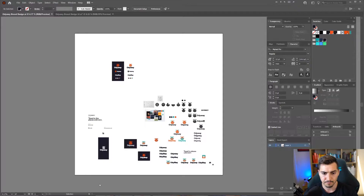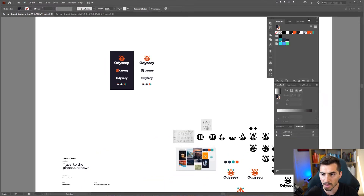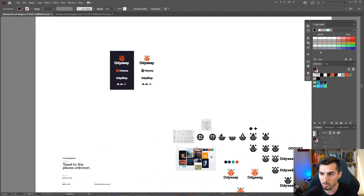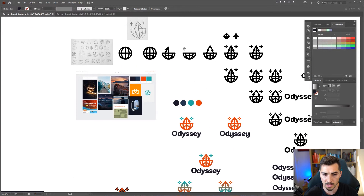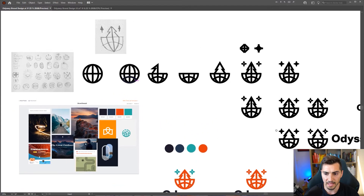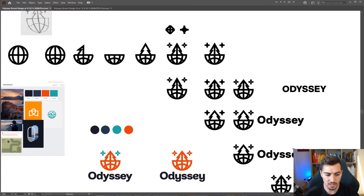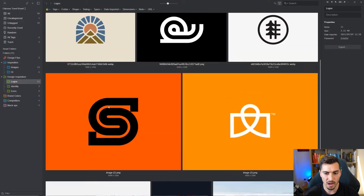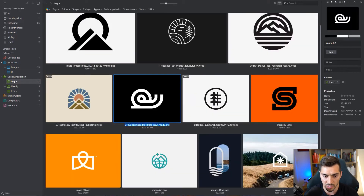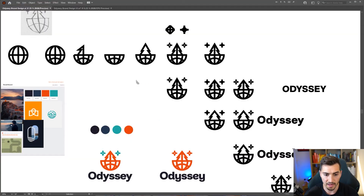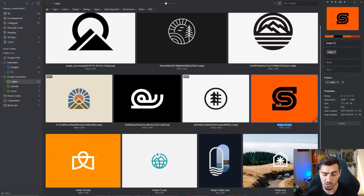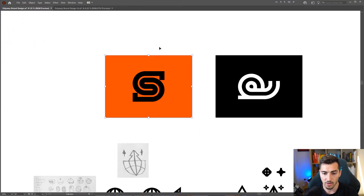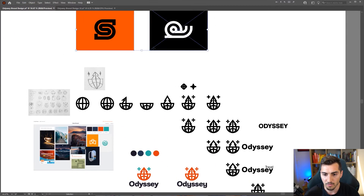I've also got some mockups I already created from the brand. Let's jump into Illustrator — you can see I've got my logo design here. The cool thing is I can jump into Eagle, click on a couple of logo images, drag and drop them directly into Illustrator. It's super easy to copy and paste files while I'm working on a design.